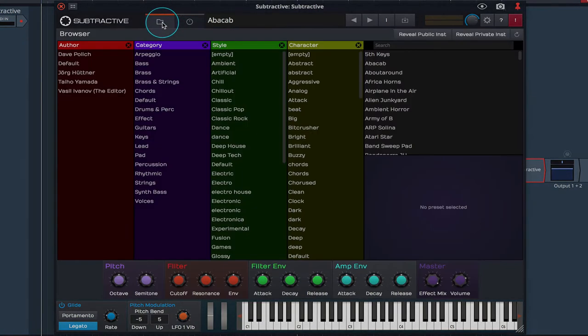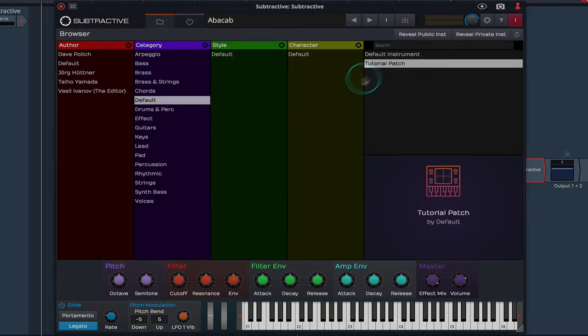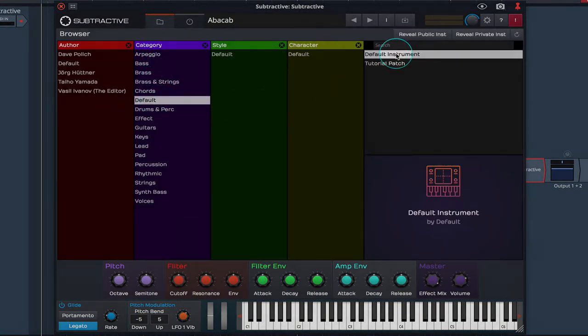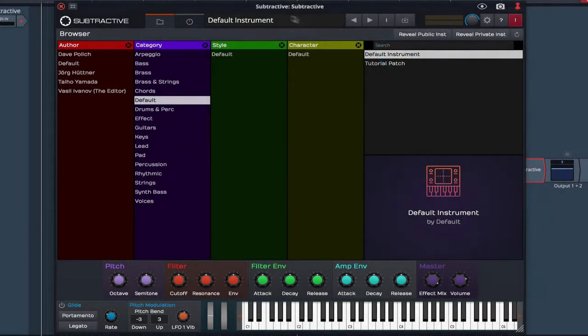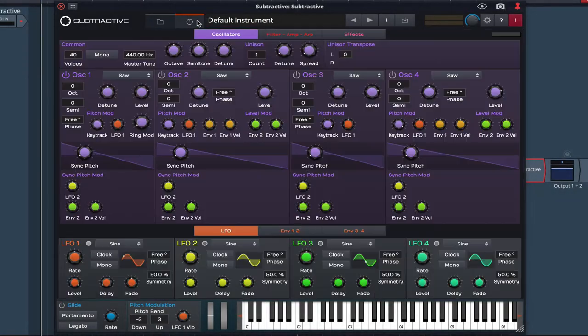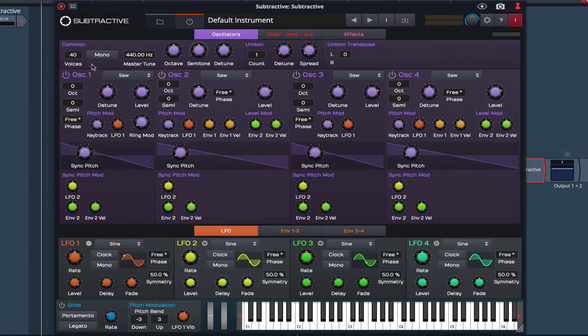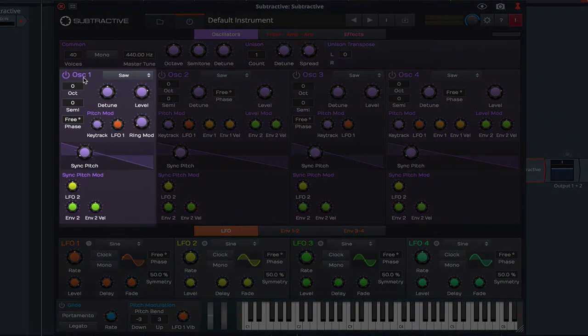Simply click on the folder icon, navigate to Default and select Default Instrument. This sets all parameters to zero and enables only Oscillator 1.